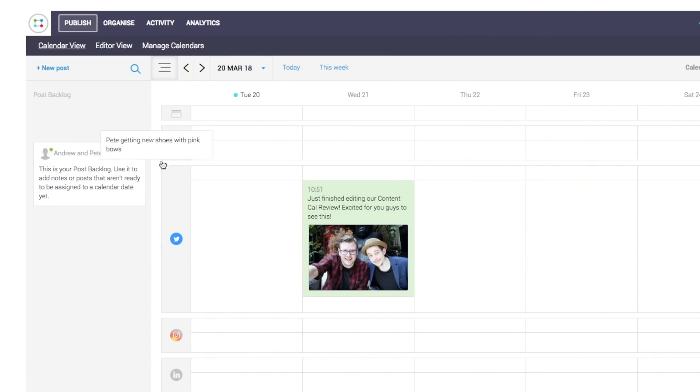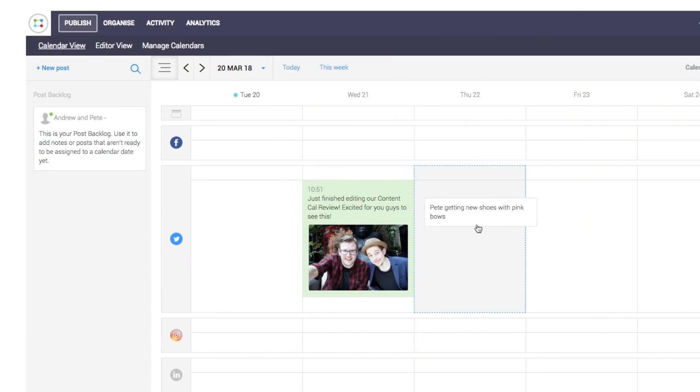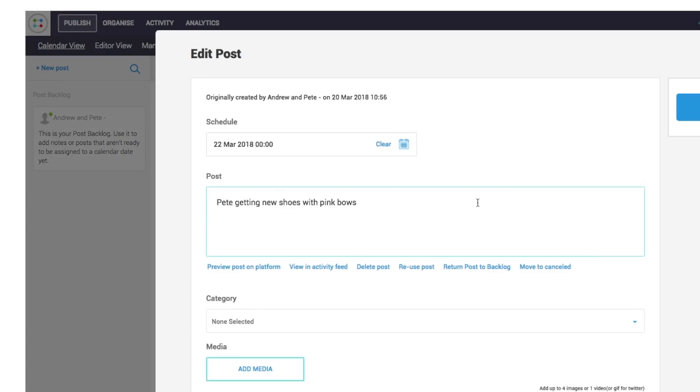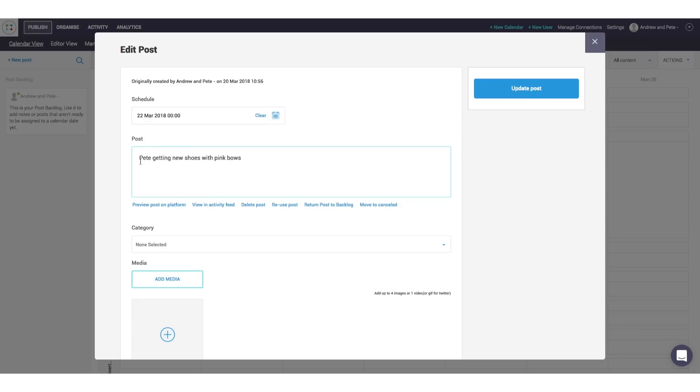And then you can just drag that in, right? Uh-huh. Boom. Drag that in, click in, maybe upload the photo of the pink shoes, flesh out that post a little bit. And Bob's your uncle. Now that is handy.